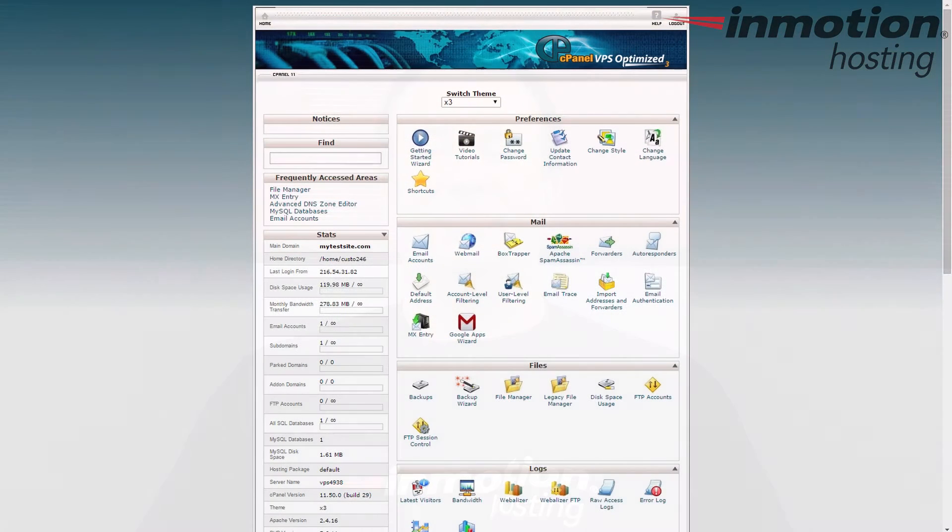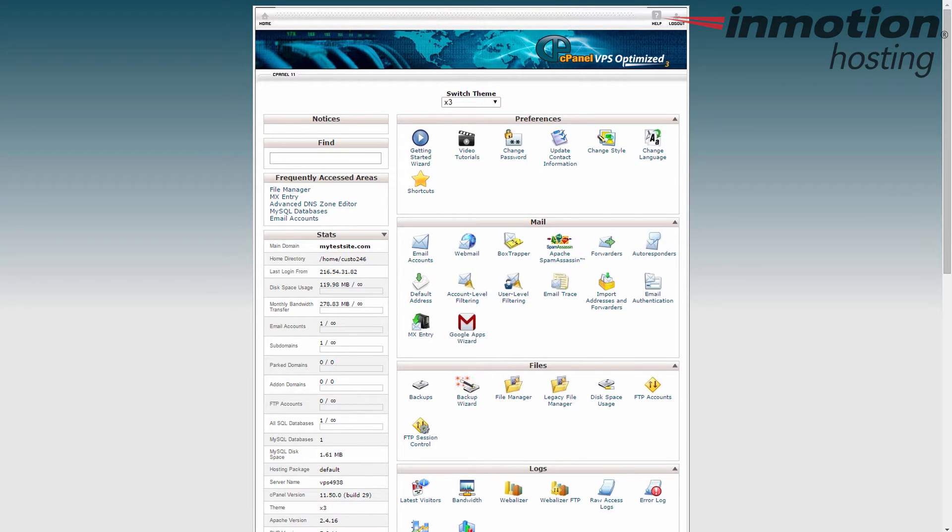Hey everybody, Scott Mitchell here with InMotion Hosting and welcome to another episode of WordPress InMotion. In this video we're going to show you how to configure your WordPress after a migration.